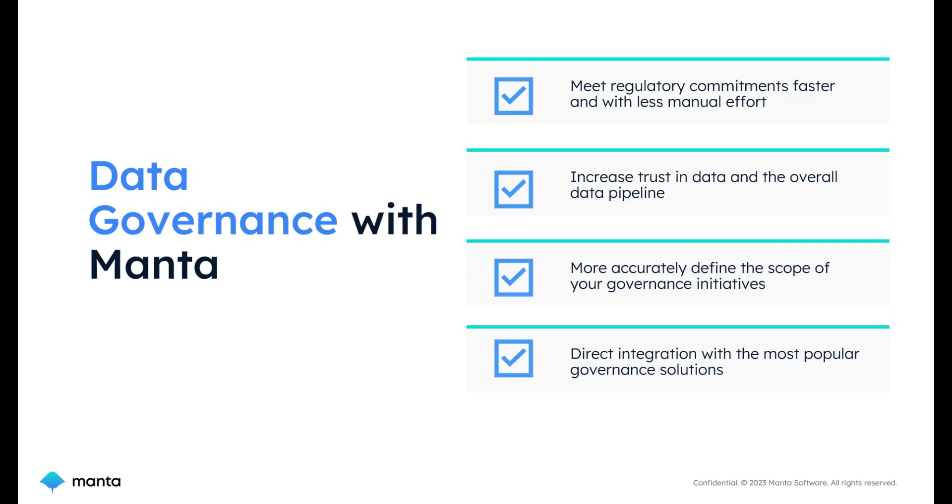You can easily integrate the Manta generated lineage insights with your enterprise governance platforms, promoting collaboration and informed decision making.